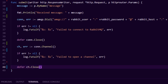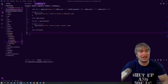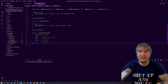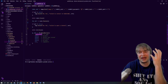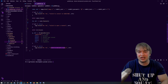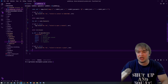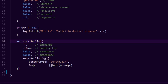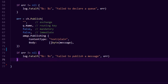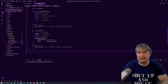We use the connection to create a channel, handle any errors in case we fail to open a channel, and defer the channel close. Now that we have a channel, we declare the queue using channel.QueueDeclare, giving it the name 'publisher', along with various settings for queue behavior. We handle any errors from that declaration. Then we publish a message using channel.Publish, passing in the queue name and our message as a byte array, handling errors, and finally writing to console that we've published successfully.